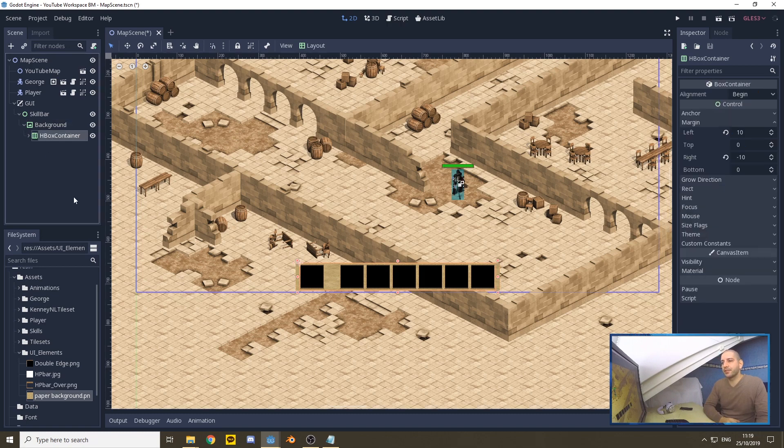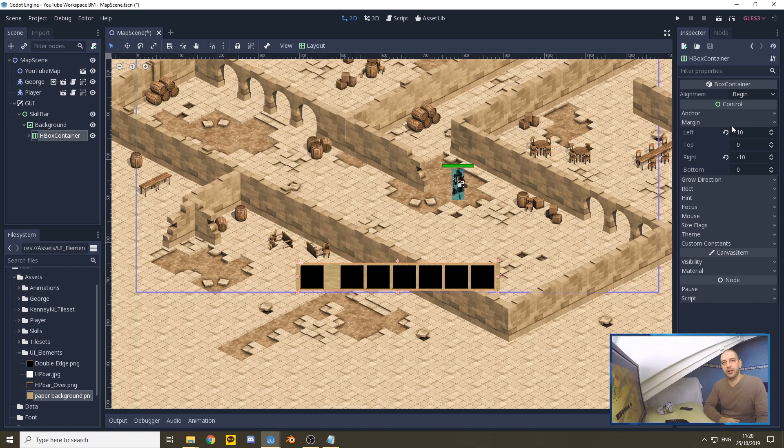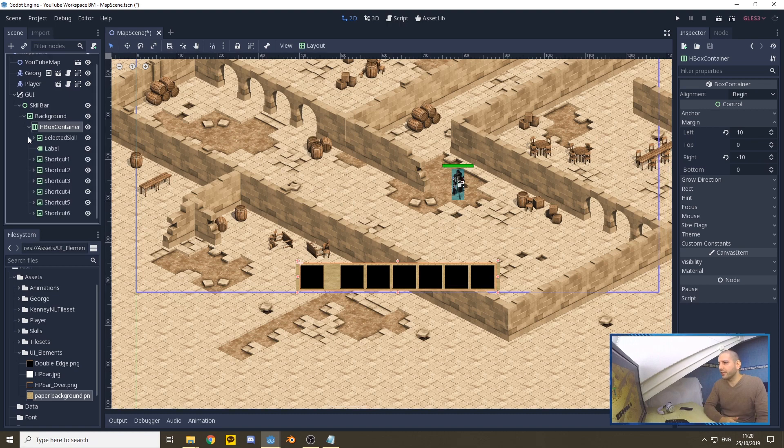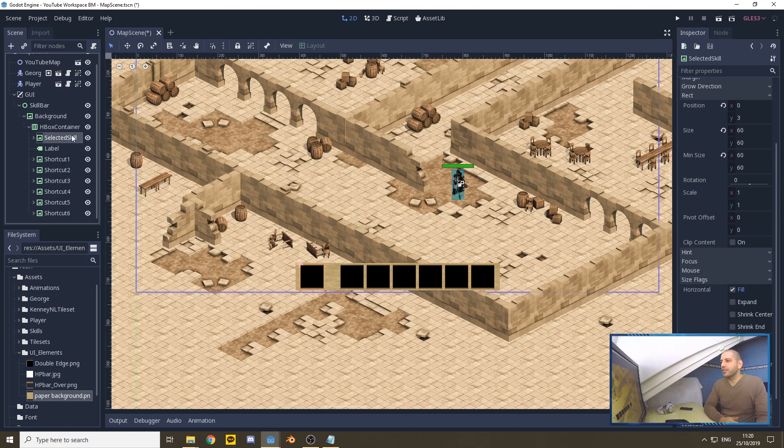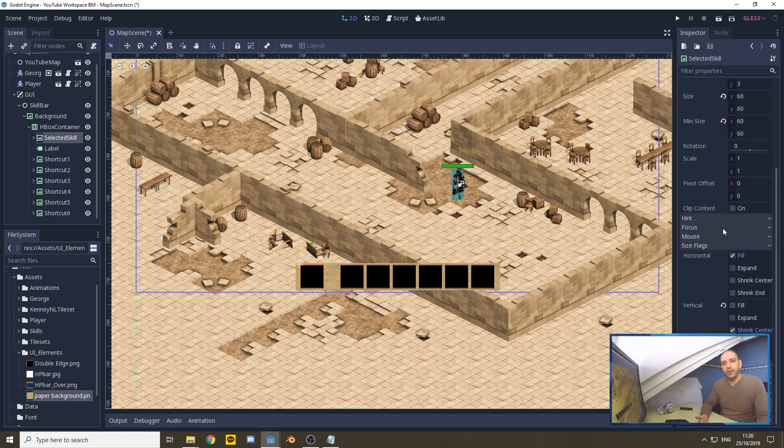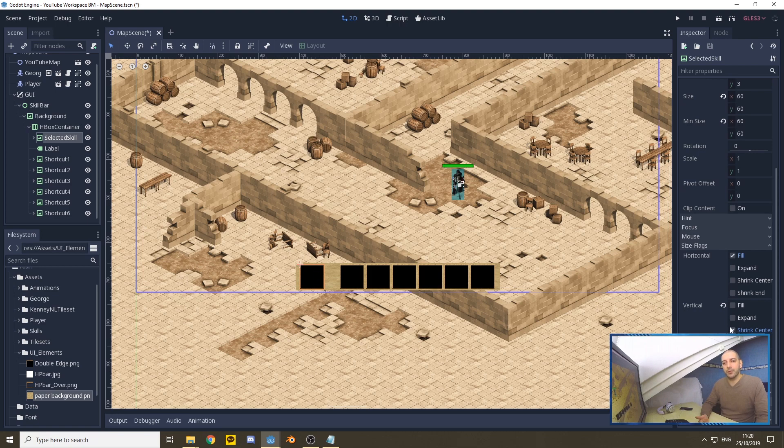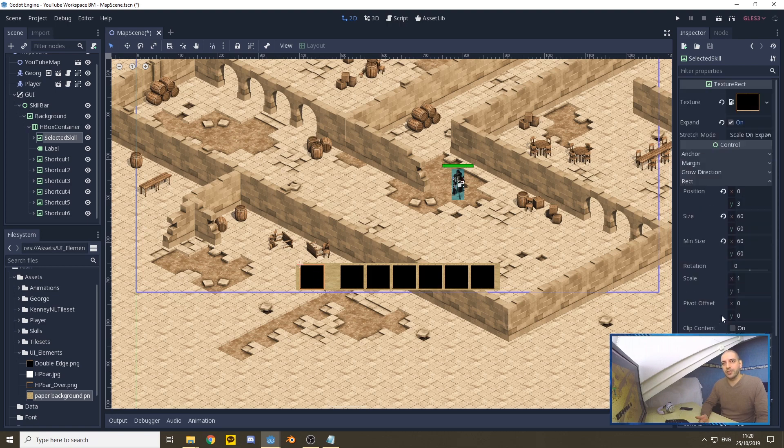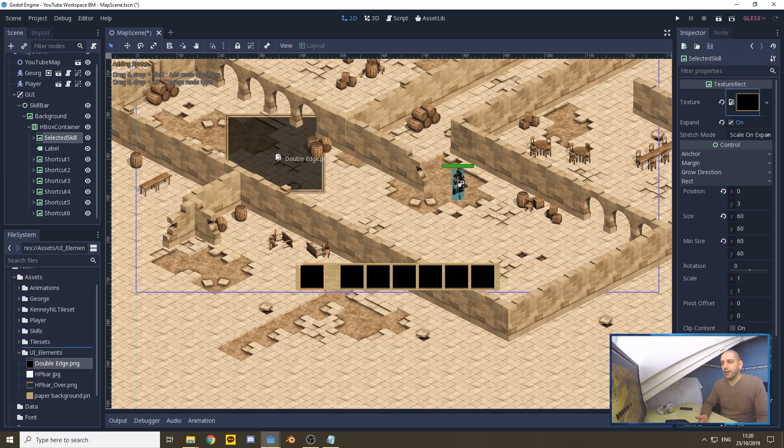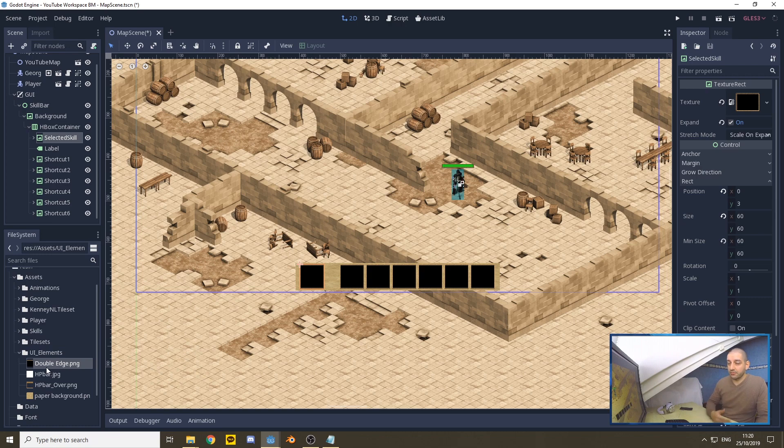Then we have an HBox container, which we set to full rectangle with some margins on the left and right of 10 pixels. Under the HBox container is where all the stuff is. We have a selected skill and six shortcuts. These seven elements are all texture rectangles with expand on, size of 60 by 60, and vertically a shrink to center setting.